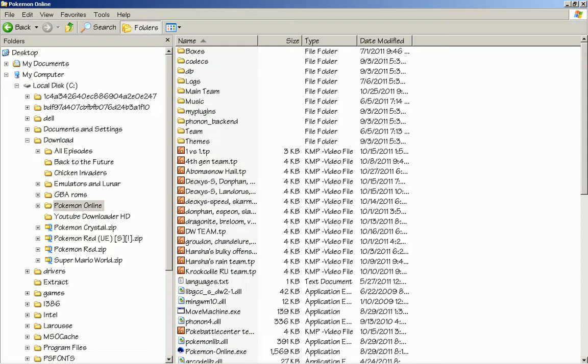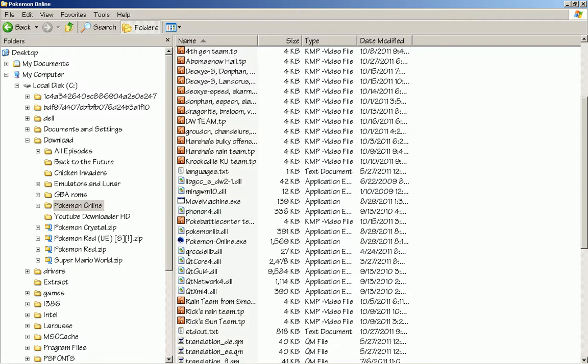First, when you download it you'll get a folder which I can open here. When you first load it, it'll take some time.